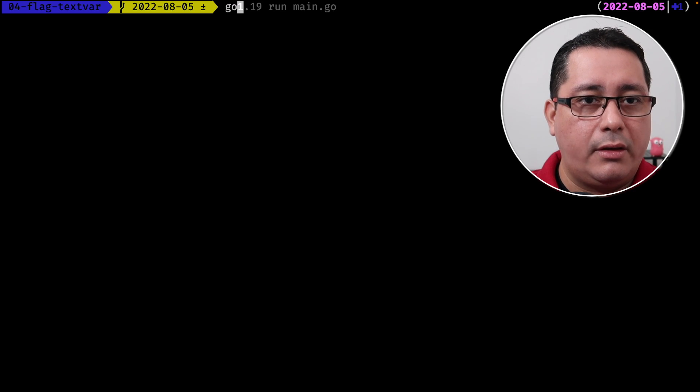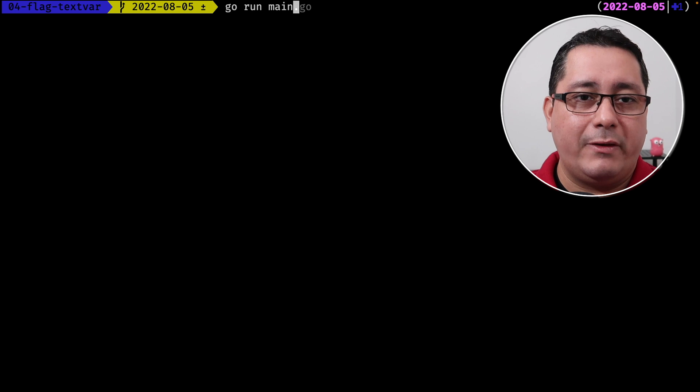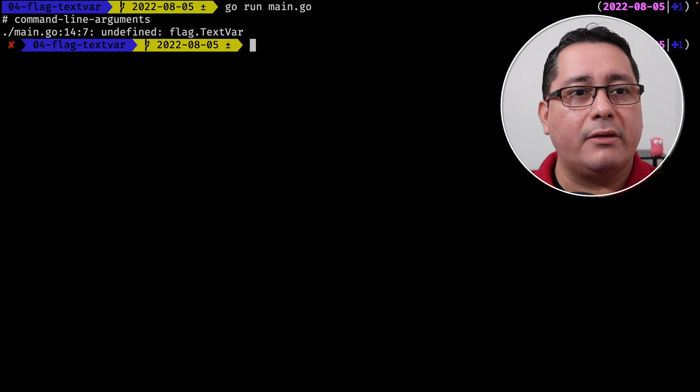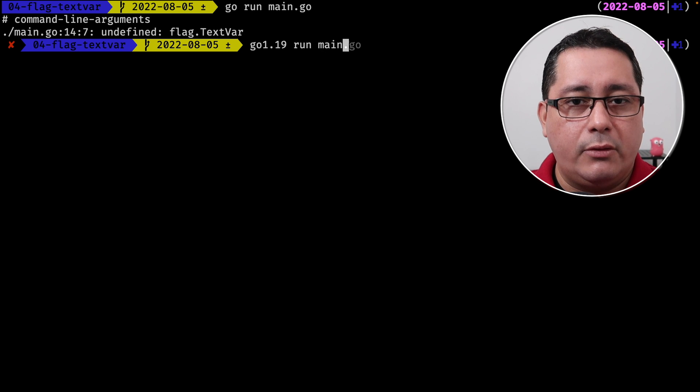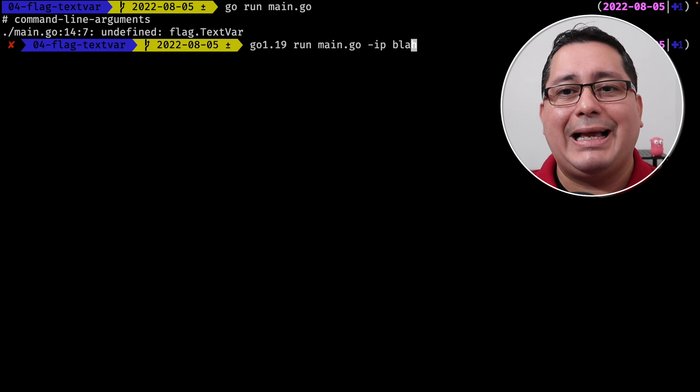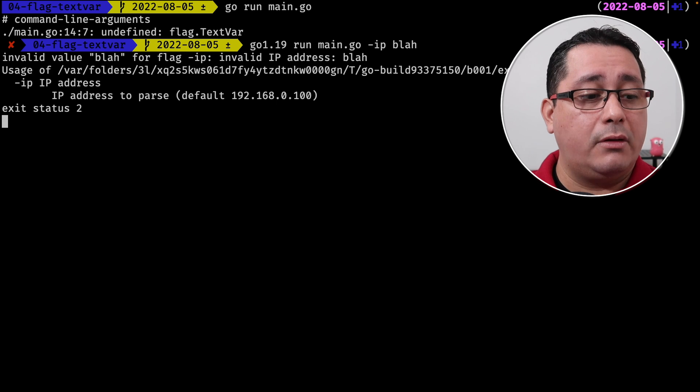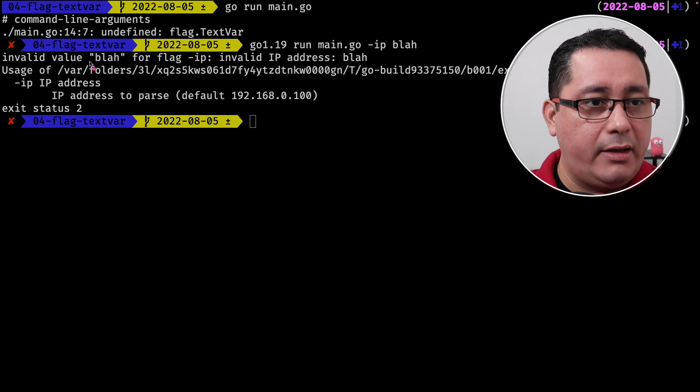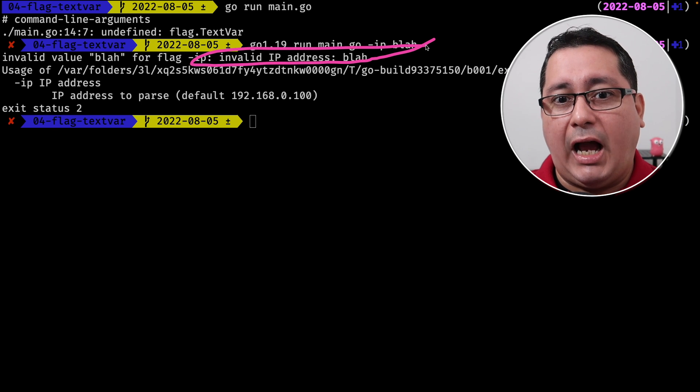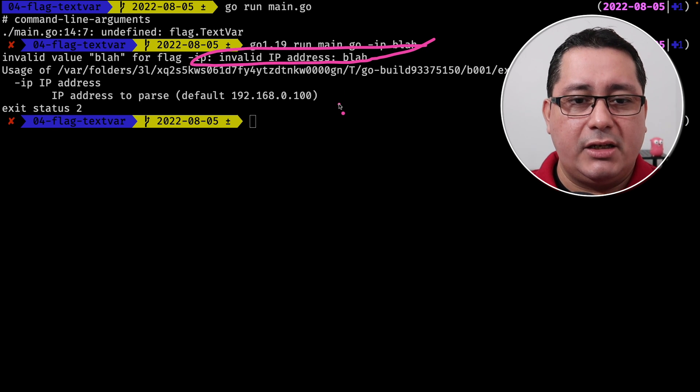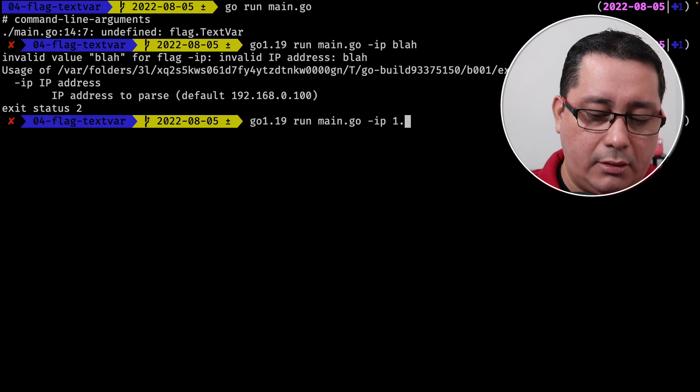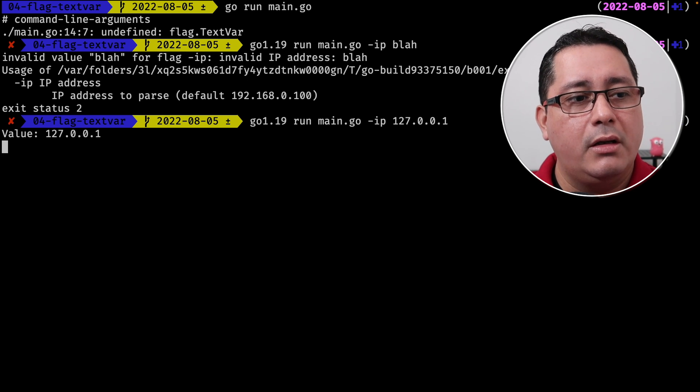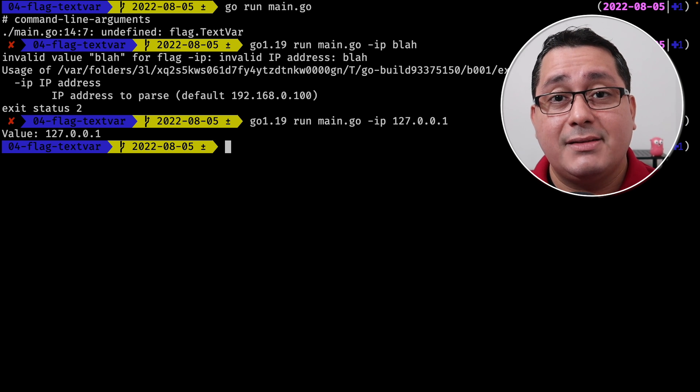If I run this with Go 1.18, it will fail because it's a new type, it's a new method. But if I run this with Go 1.19 and if I run main go ip, let's put a blah, which is an incorrect ip value. It will return an error, which is right here. It says invalid address blah. But if I change that and say I do something that makes sense and I do, I don't know, 127.0.0.1, it will be printing out that as well.